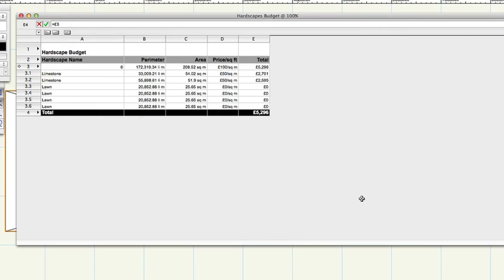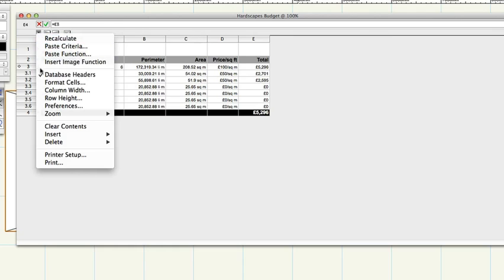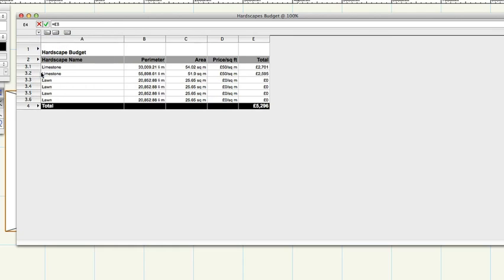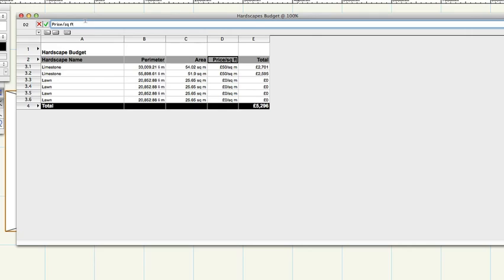On the worksheet menu, choose database headers to hide the row with all the clever bits. Row 2 contains simple text as headings. Click on each cell that needs changing and then edit the text in the edit box at the top of the worksheet window and then press Enter.